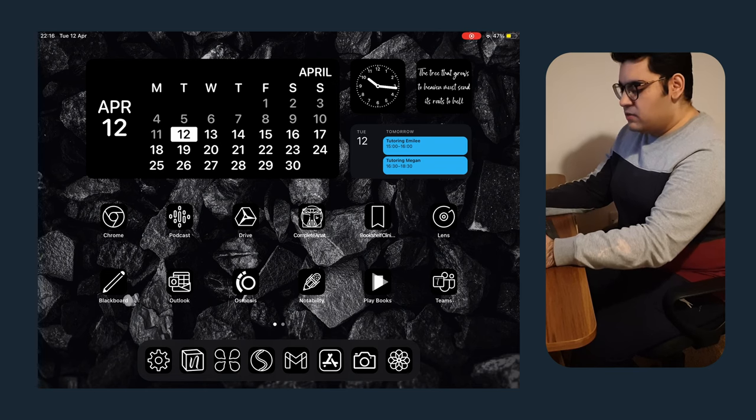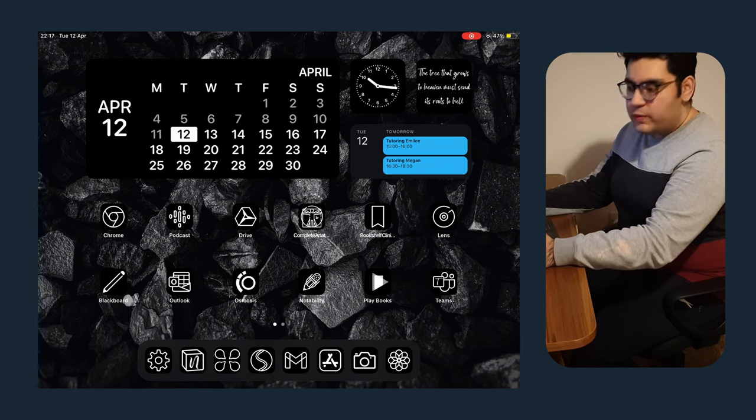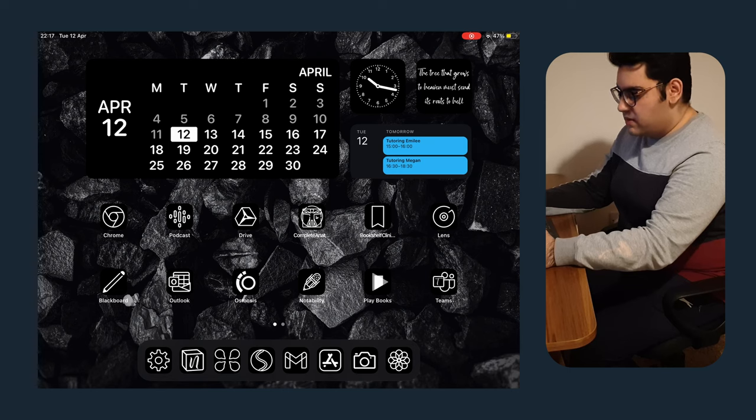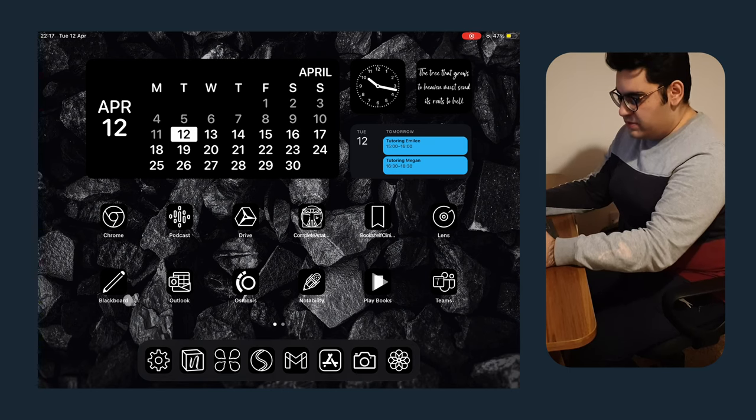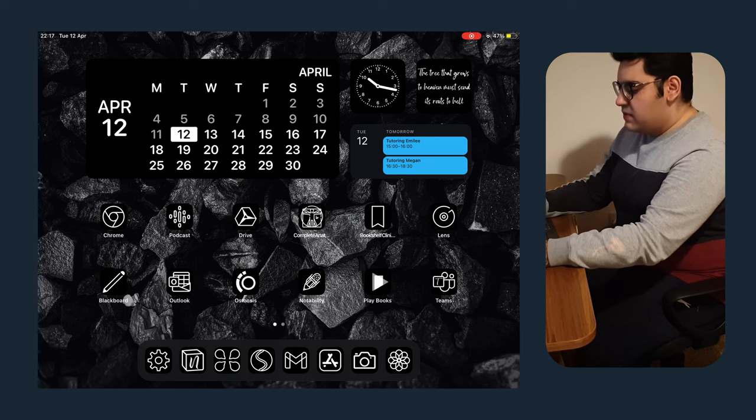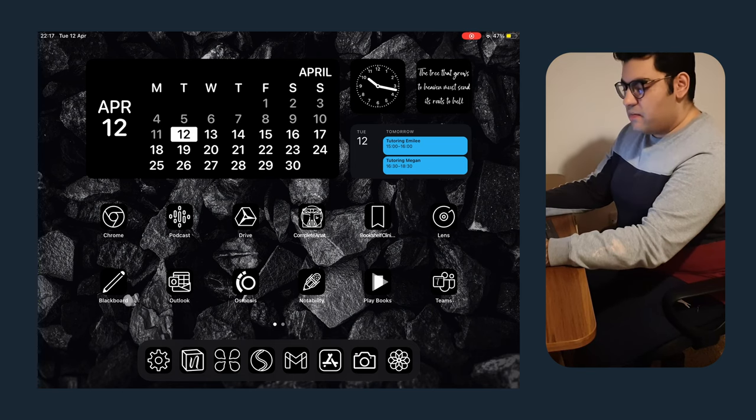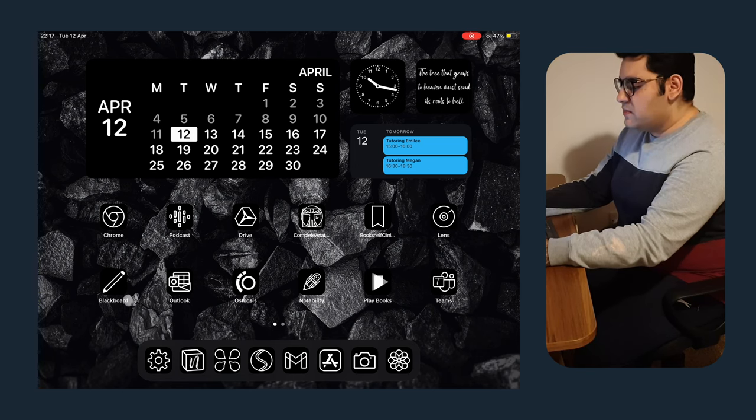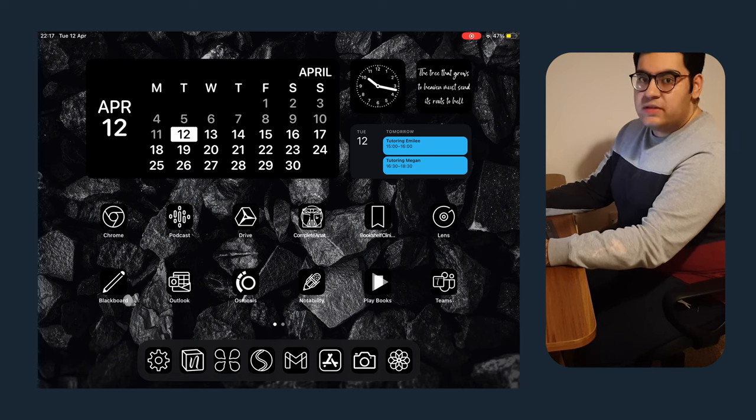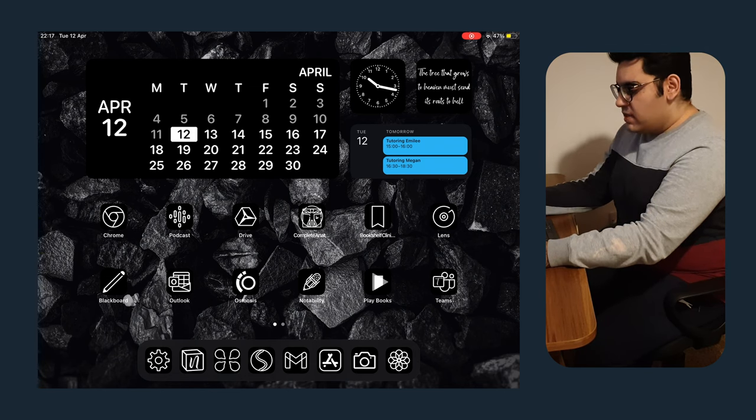Up next are usually the applications I use for university. These are the Complete Anatomy App, Bookshelf, Lens, Blackboard, Outlook, and Osmosis along with Notability. In regards to Complete Anatomy App, this is the best application that you can use when it comes to basically learning anatomy in any degree that you are doing. Next up is Bookshelf, or clinical key. It's from Elsevier, and they have created a whole application for us to be able to read any of the EPUB format books, so any of my pre-reading that needs to be done.